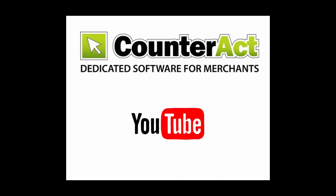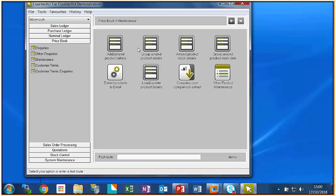Welcome to the Counteract YouTube channel. Thank you for joining us for this short video tutorial. Good afternoon everybody. Hope you can hear us okay. Welcome to this webinar this afternoon on price book one. This is going to be our first of our two-part series on price book and we're going to concentrate really just on Counteract pricing today.